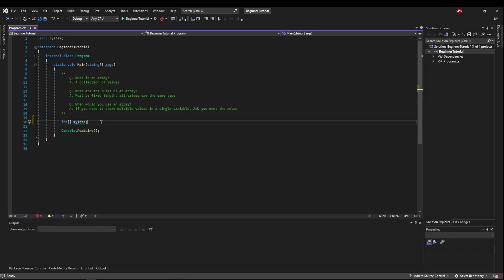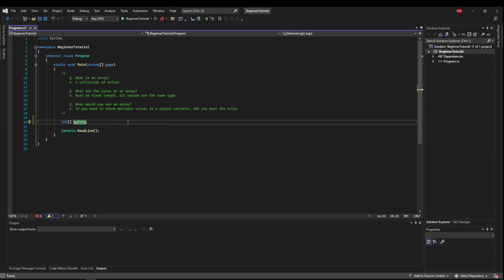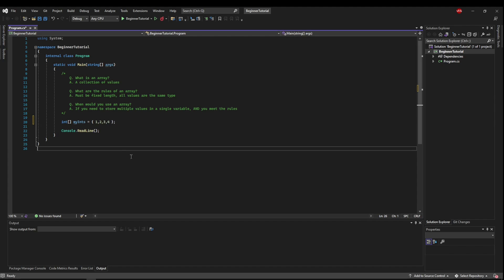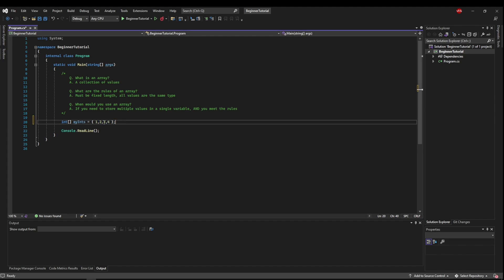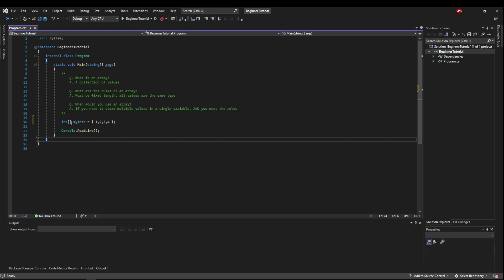Now that we've declared our array, there are several different ways we can initialize it. If we do it on the same line, we could just put equals and then open curly braces and then add our integers. This way, when we declare the array, it knows that this is the array and it's going to create an int array of size 4 of type int.